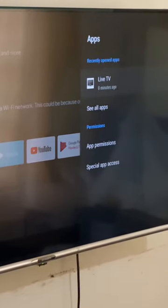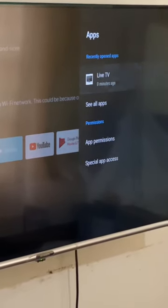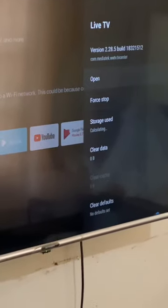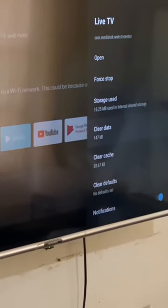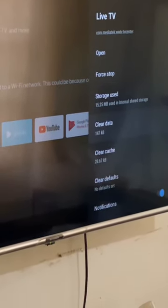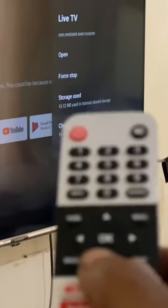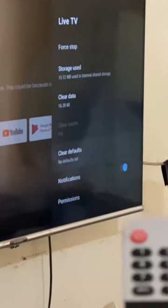When you go to Apps, you're going to go to Live TV, then you're going to clear data. Then click OK. I use the arrow keys, then down.